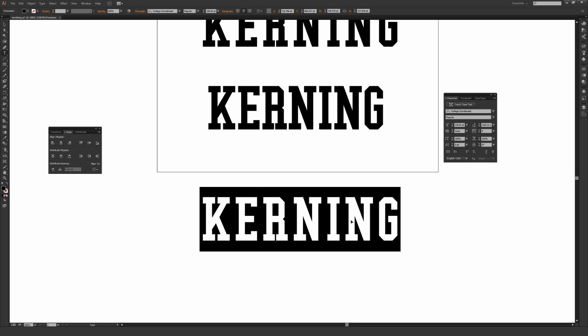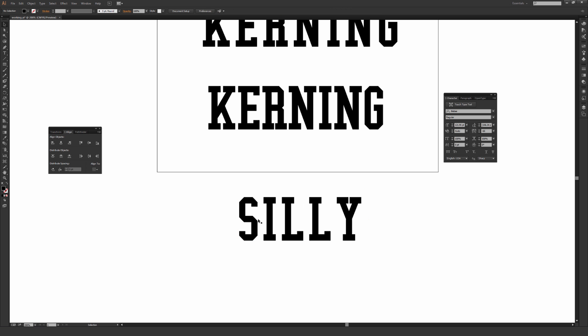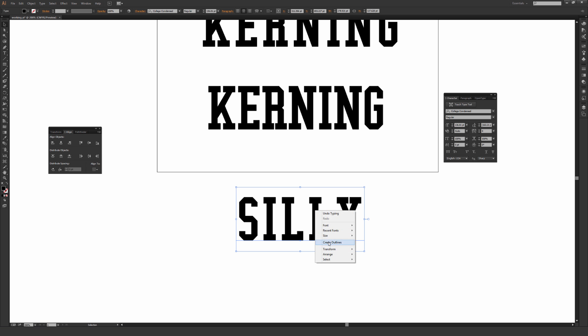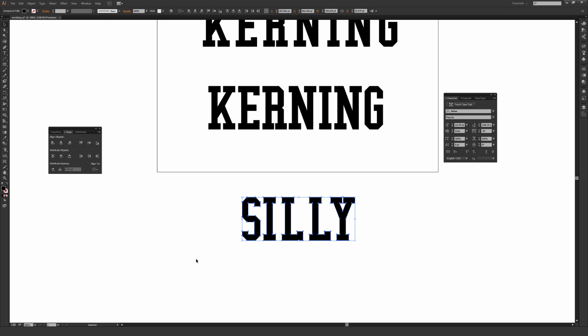And I'm going to type out a word that uses a Y at the end just so you can see the inherent problems of a letter like a Y that's very top heavy. So I'm just going to outline this and then ungroup it. I'm going to push stuff in a little bit closer because I don't want this quite so distant. And once again, I'm going to hit that Horizontal Distribute Space under Align.